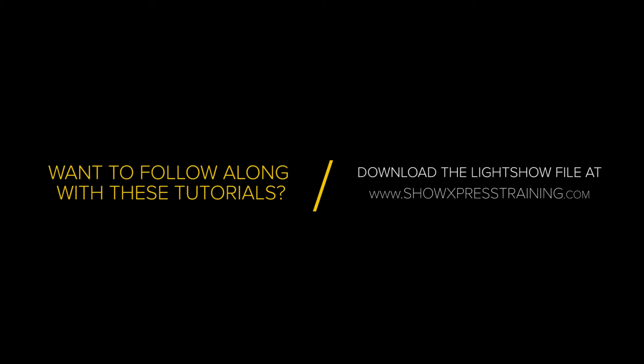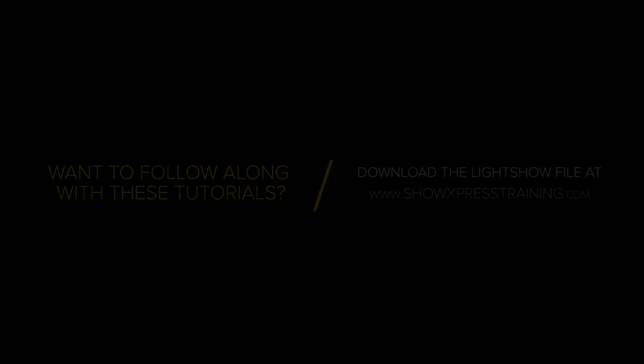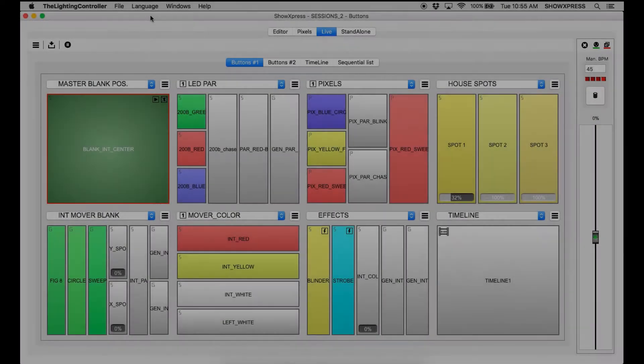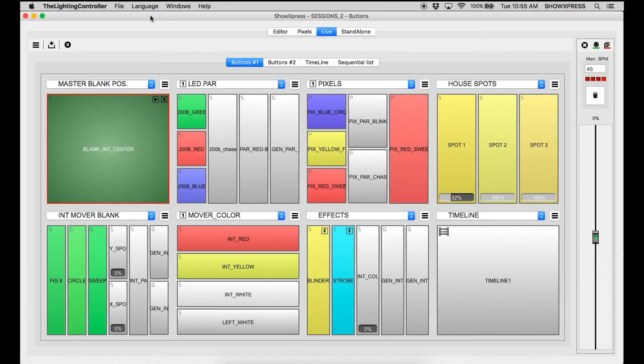Alright, welcome back to Show Express Sessions. My name is Darren Field and today we are going to be covering importing and exporting your light show.